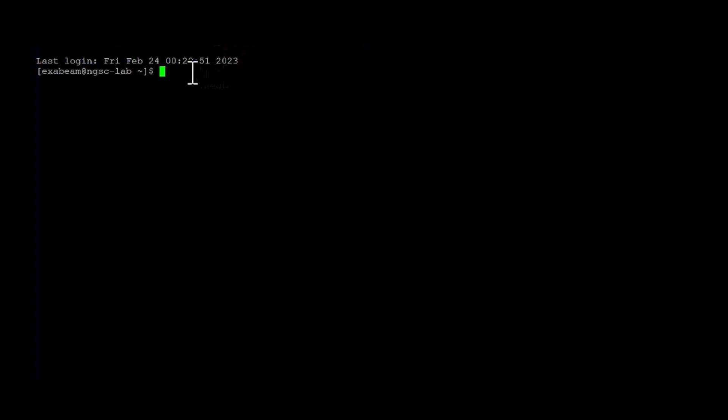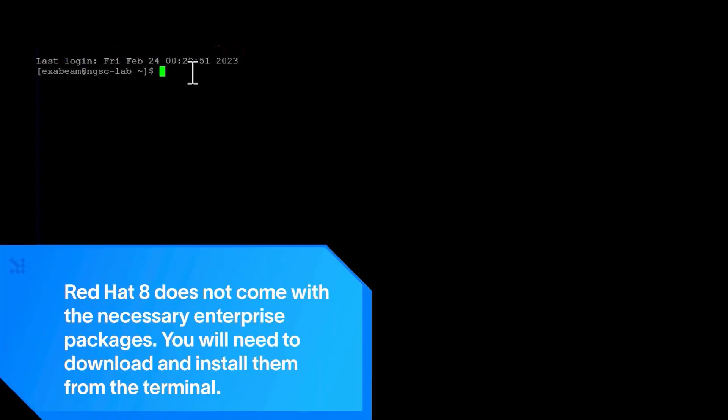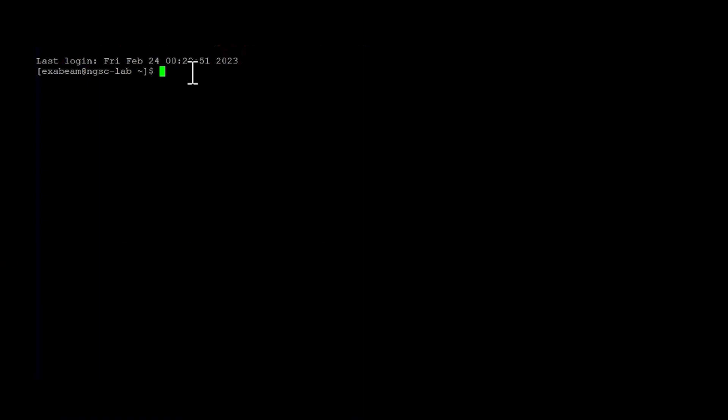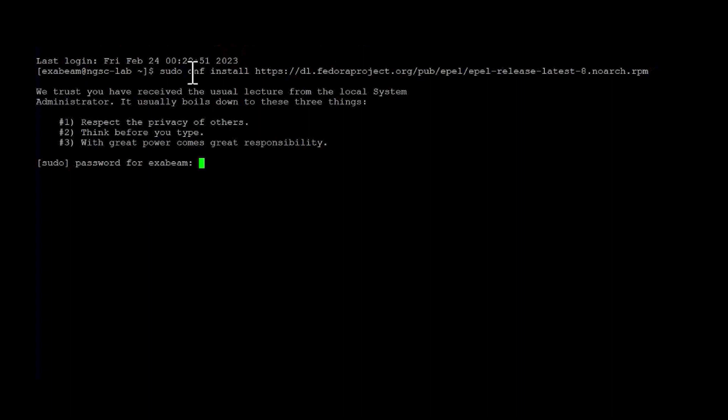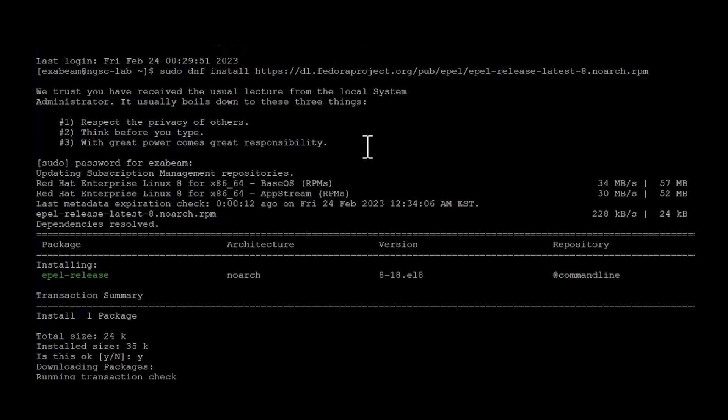Now with Red Hat 8, they don't have the extra packages for Enterprise Linux repository set up. So one of the first things we're going to do is we're going to add that repository to the system so we can pull down the required packages. So this is the command. All right. So that repo has been added in.